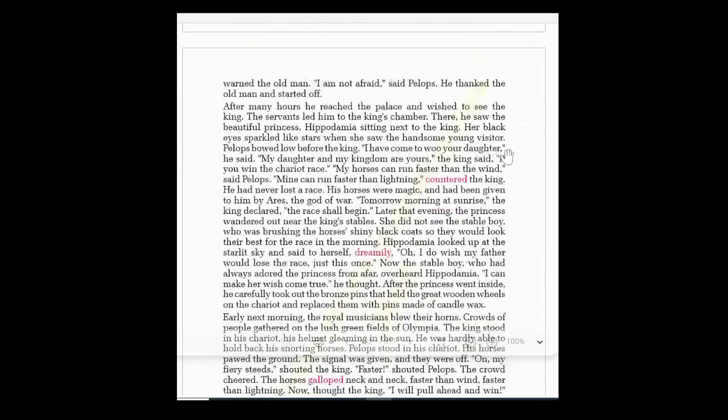After many hours, Pelops reached the palace and wished to see the king. The servants led him to the king's chamber — 'chamber' means a large hall or big room. There he saw the beautiful princess Hippodamia sitting next to the king, her black eyes sparkling like stars. When she saw the handsome young visitor, Pelops bowed low before the king to greet him.